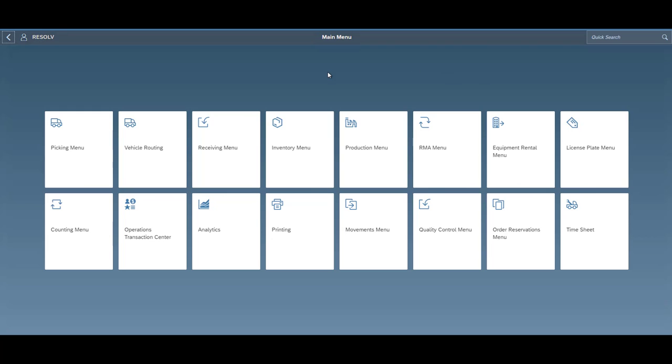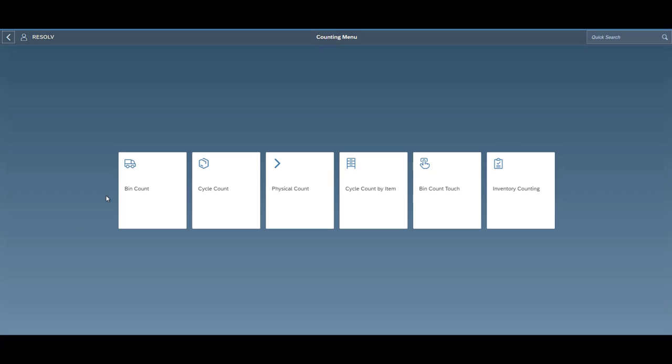We've got several different counting options, a bin count, which lets you just go up and basically scan a bin and then scan everything in it and that'll create the SAP inventory posting document right then and there.